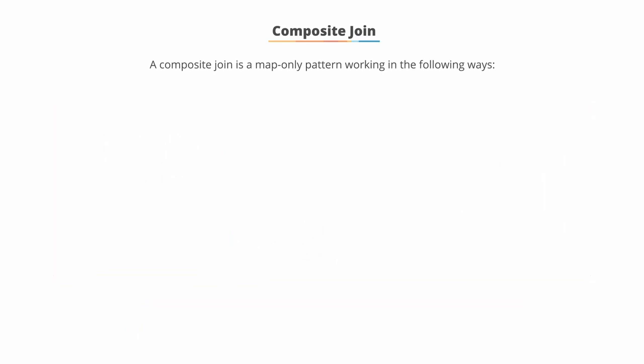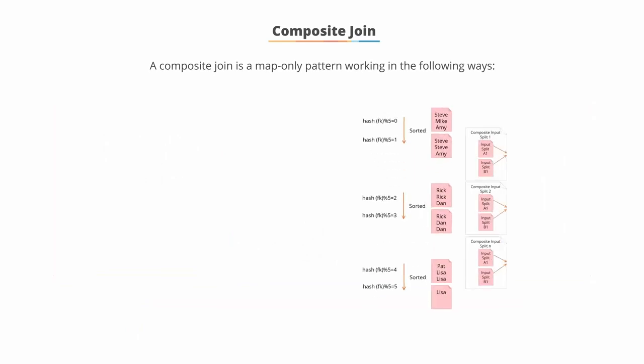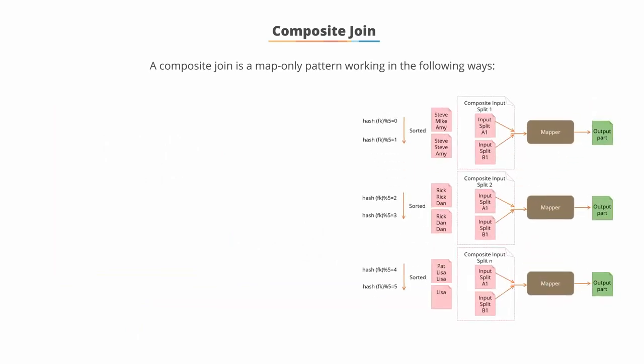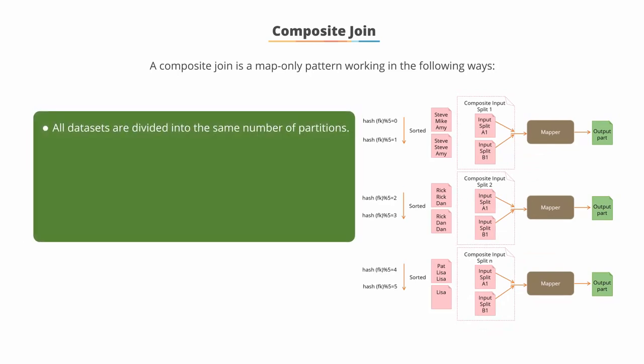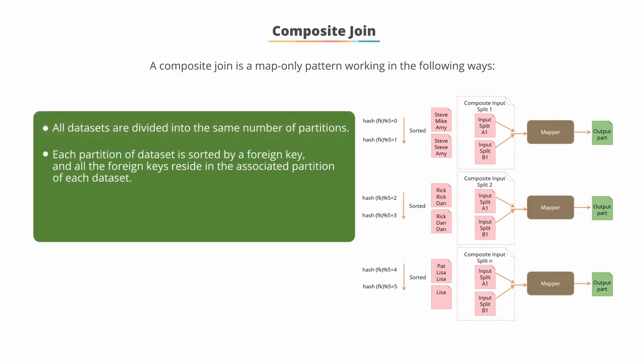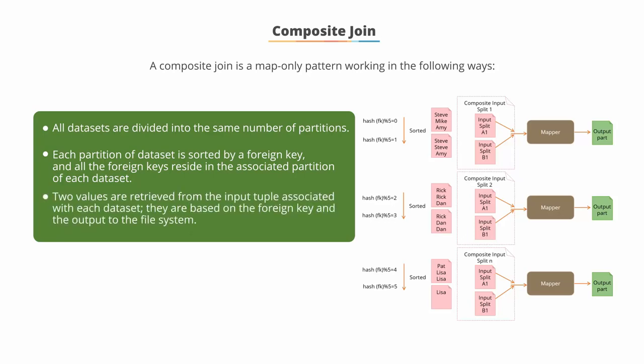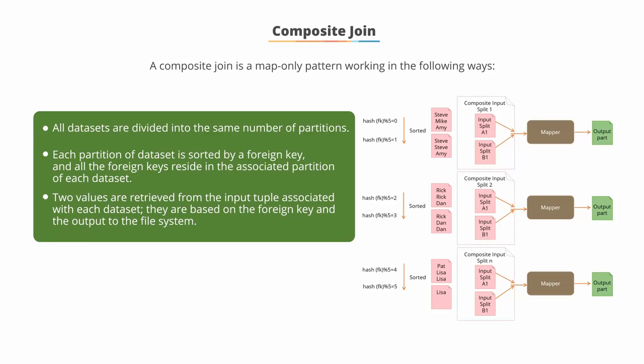A composite join is a map-only pattern working in the following ways. All datasets are divided into the same number of partitions. Each partition of dataset is sorted by a foreign key, and all of the foreign keys reside in the associated partition of each dataset. Two values are retrieved from the input tuple associated with each dataset based on the foreign key and the output to the file system.